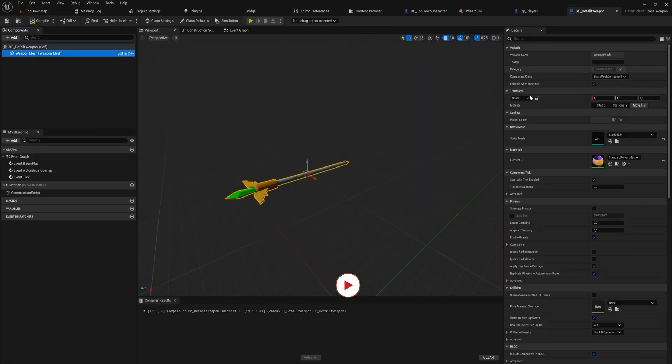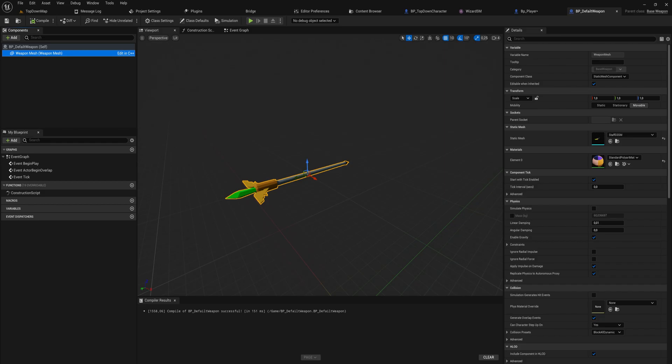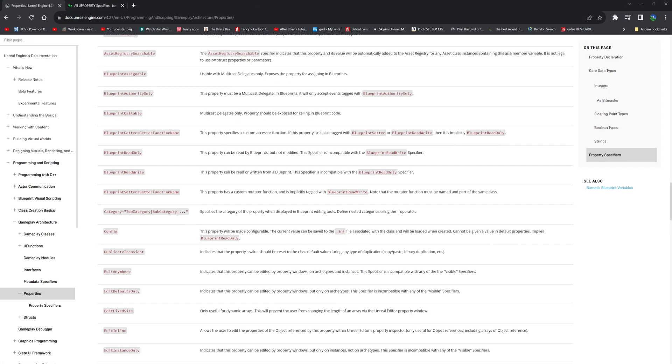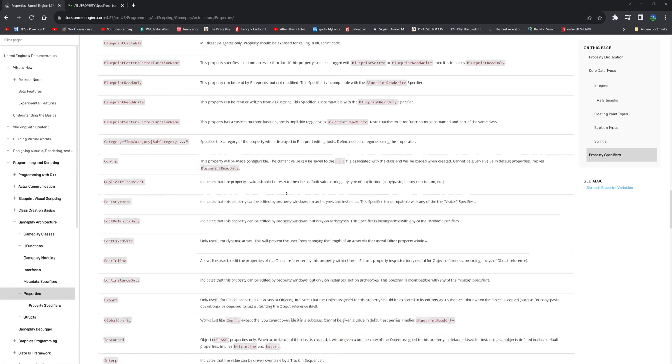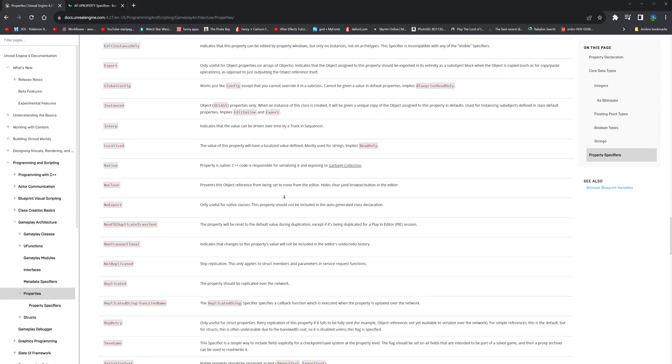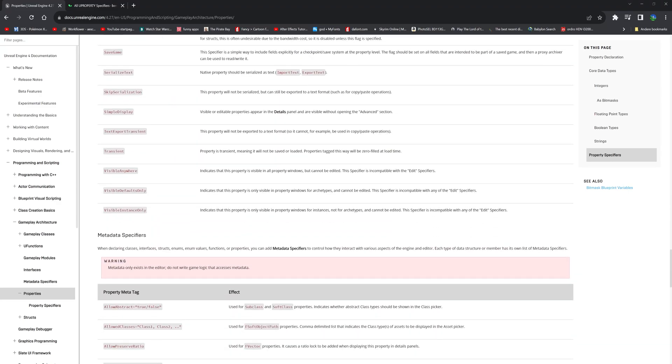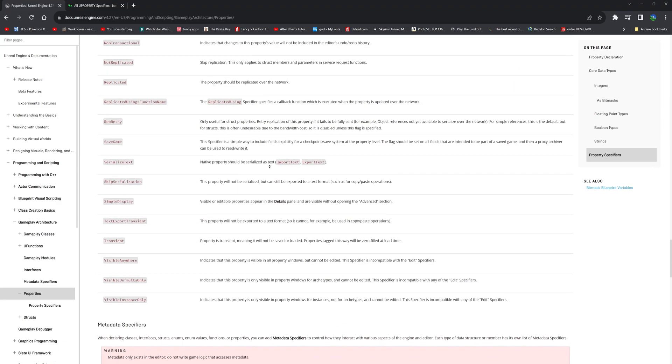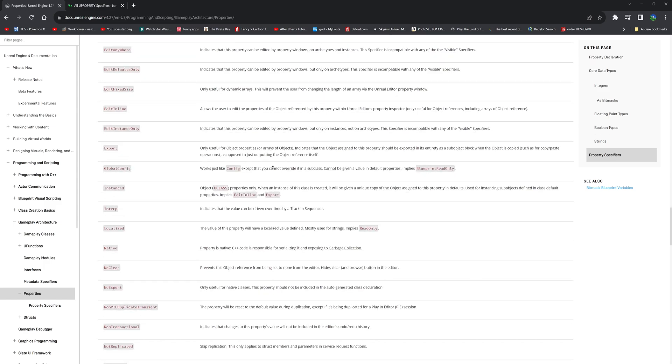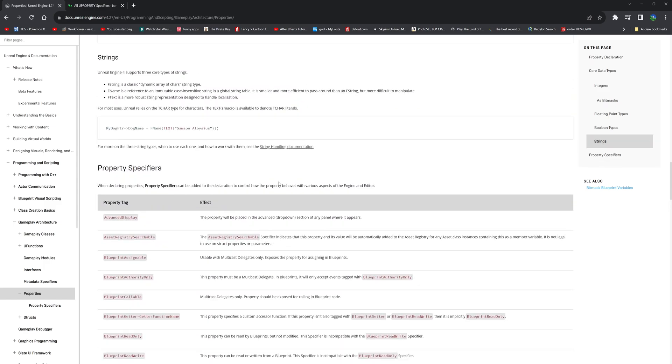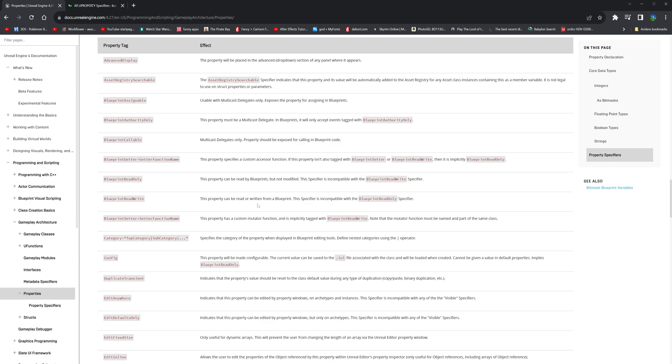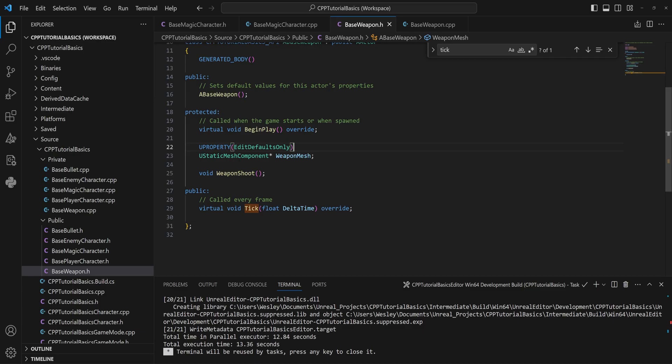Well, there's quite a lot of specifiers that we can use in order to specify what we want our UProperty to be able to do, and there's an entire page about this on the Unreal documentation which I implore you to read through. I'm not going to talk about all of them right now today, but maybe even more importantly than UProperty is UFunction.